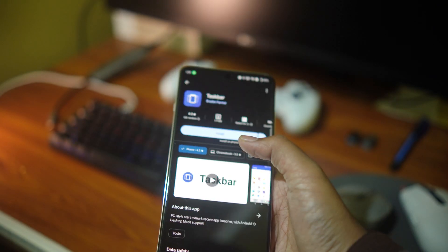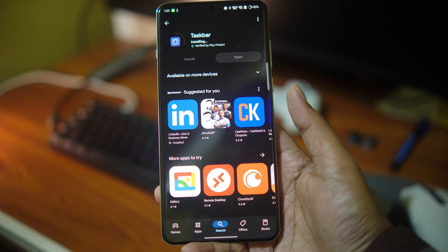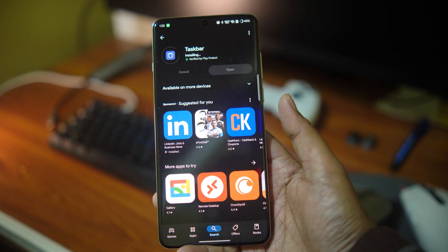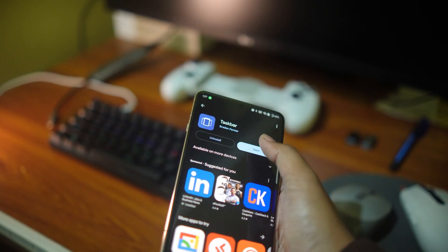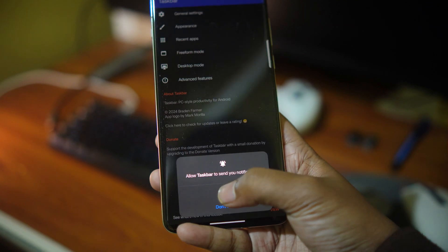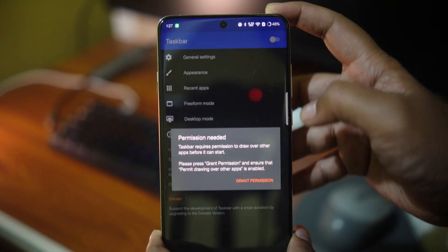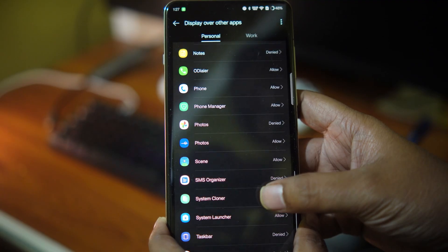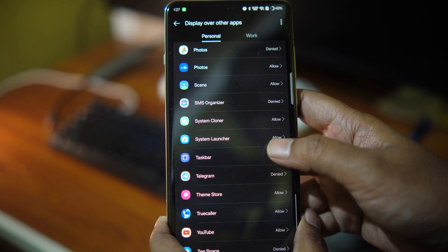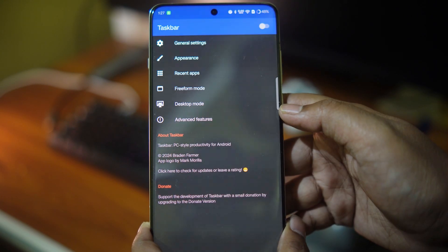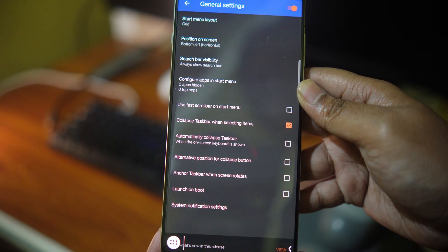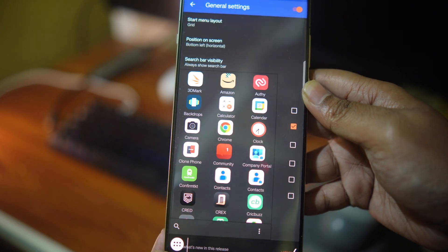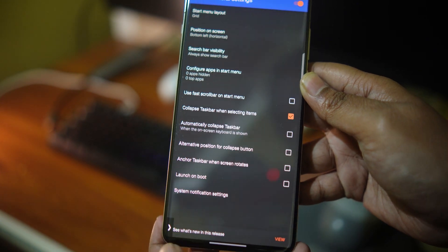Enter Taskbar. Taskbar is an open source application that enhances the experimental desktop mode that was introduced with Android 10, which we are actually using on the OnePlus 13. Open the app, enable Taskbar from the main toggle at the top, grant permission to display over other apps. And there you can see the Taskbar arrow in the bottom left corner. And of course, you can change its position on the screen.